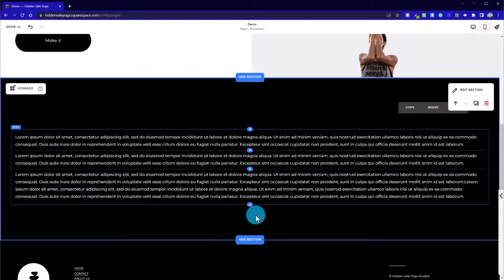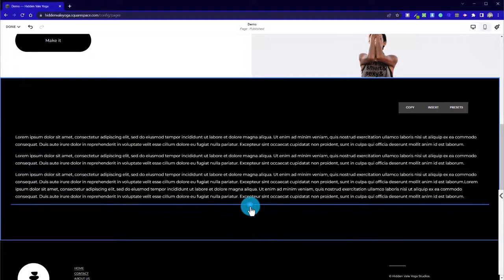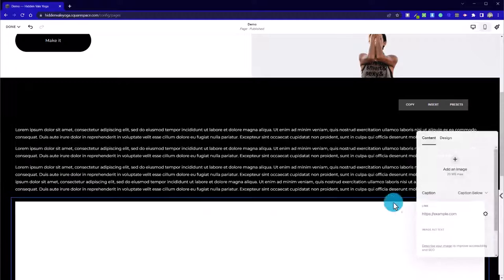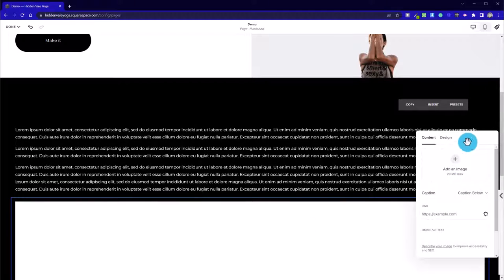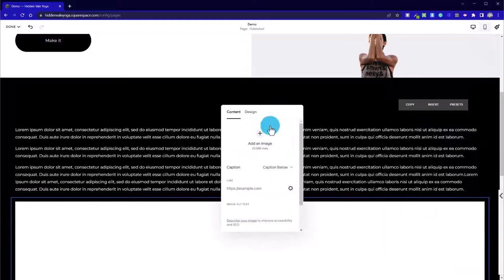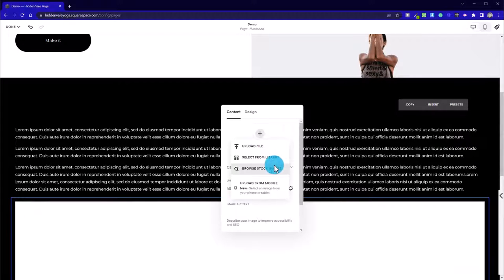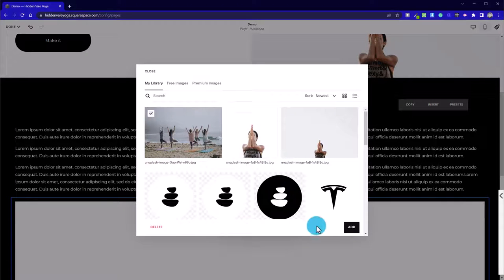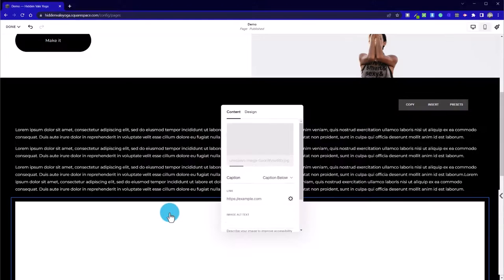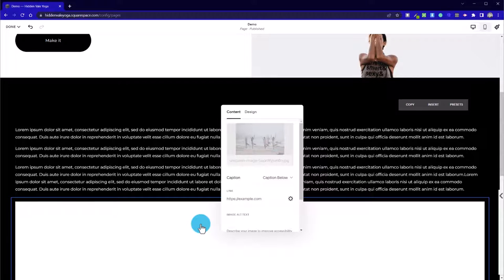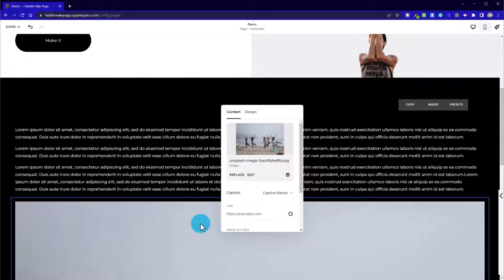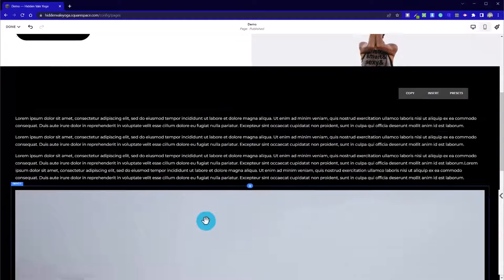So now we've got our text in place, we're going to add an image. We're going to select from the existing library, just to save us a bit of time. Now that's uploaded.